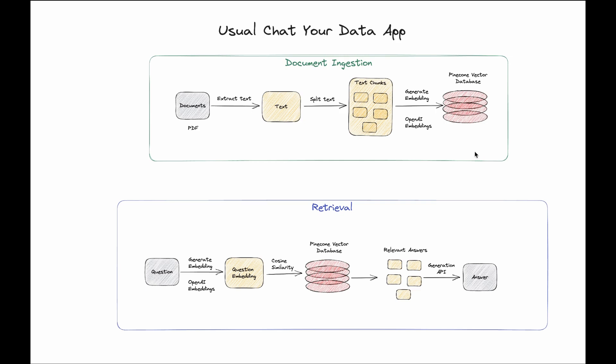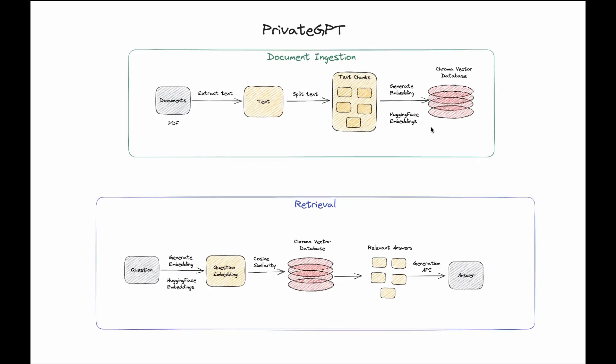Similarly, retrieval system follows a pattern where instead of taking the document, it takes the question and converts the question into embedding using a similar embedding model, then searches through the vector database to find the nearest neighbors and provides those as relevant answers that goes to our generation API for completion of the answer. As you notice, there is a call to OpenAI made for embedding of the documents as well as embeddings at the beginning of the retrieval flow. Also, we call OpenAI for generation of the final response. So three of those calls and other aspect is the vector database.